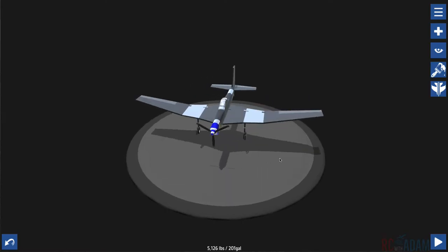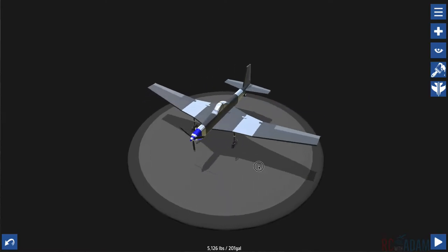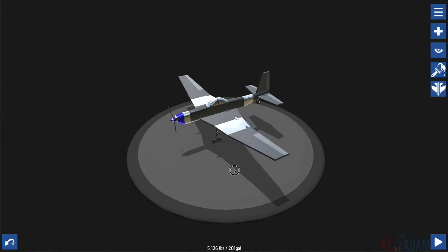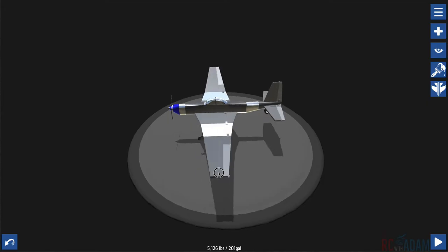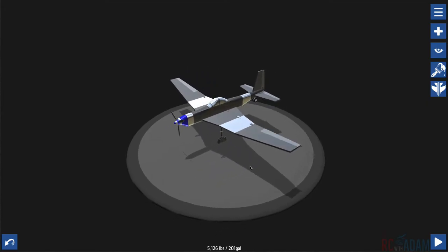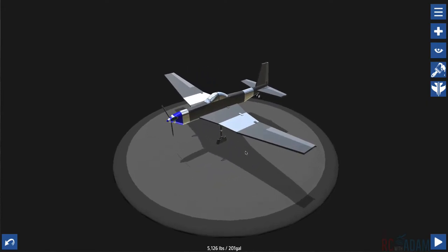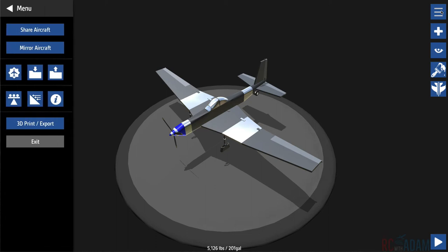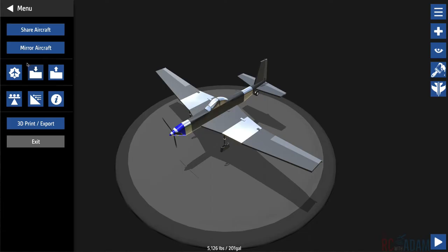So here, this right here is your workspace. You've got this pre-loaded plane that they have on here, this is a P-51. Now on this right-hand bar, these are your main options for selecting different things. So at the top here it'll open up this bar on the left and you've got all these different options.